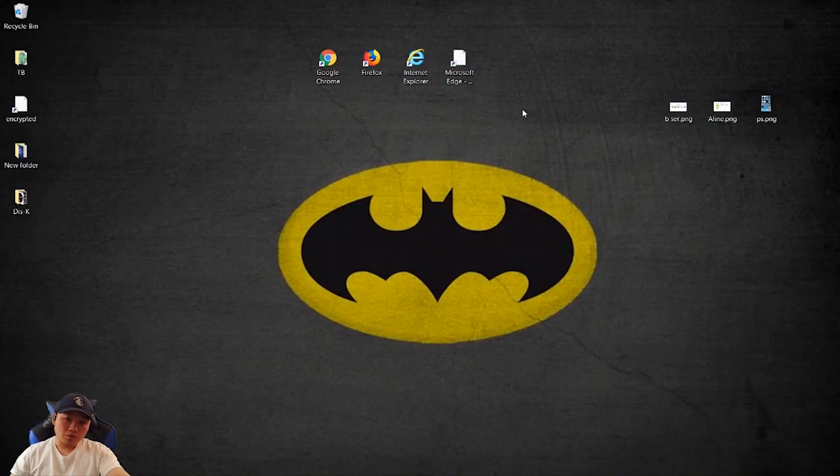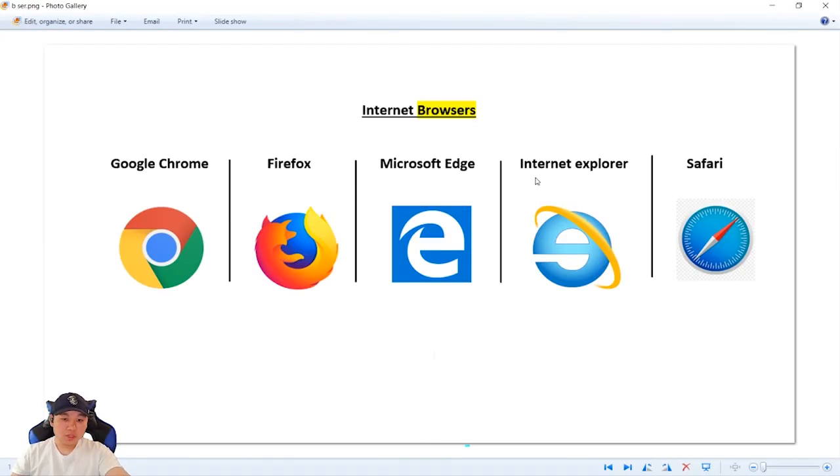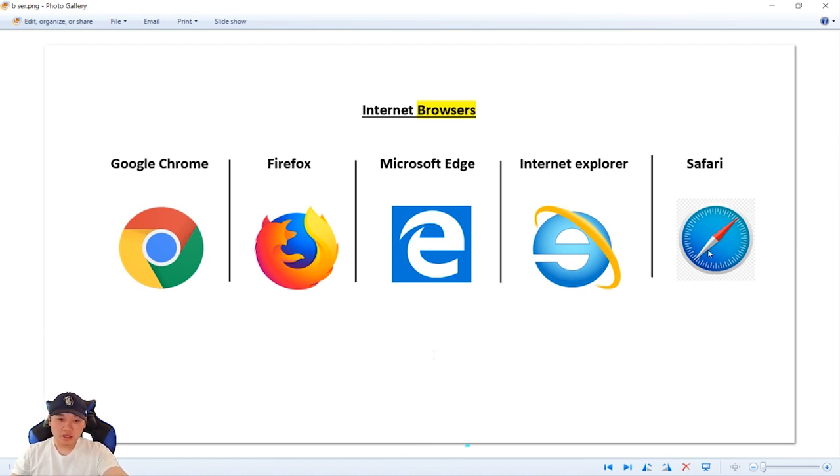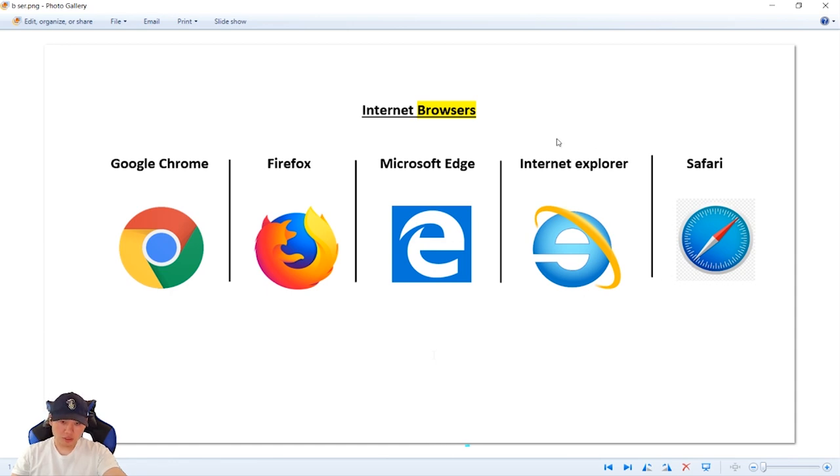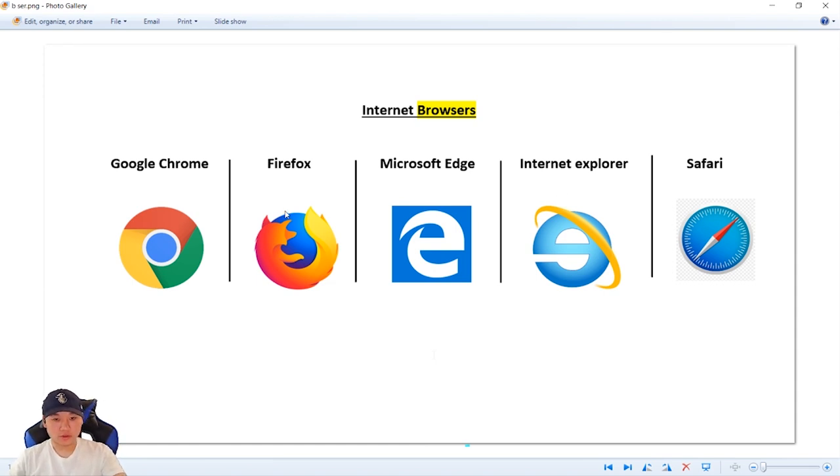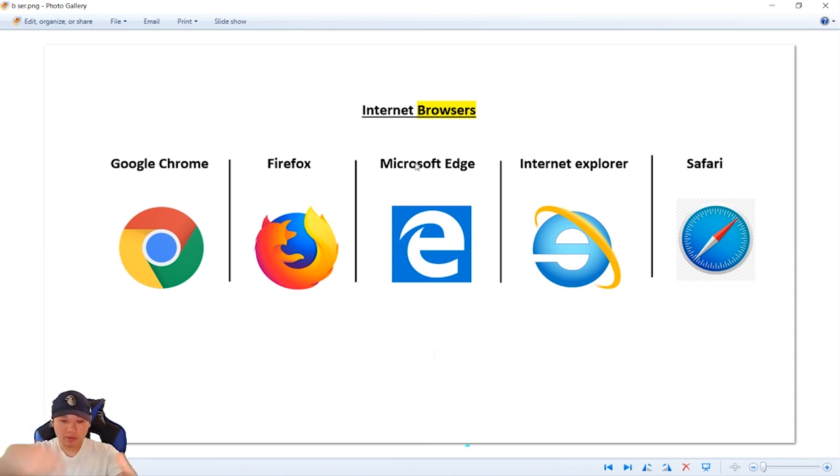You will need a browser. If you use Safari, you can download Google Chrome and Firefox. If you use Microsoft Edge, you can download Google Chrome.